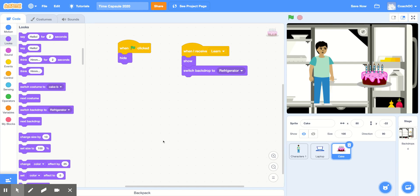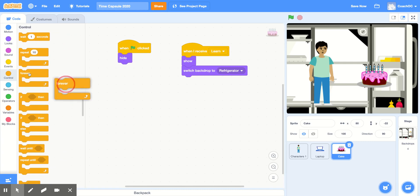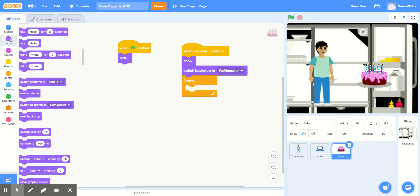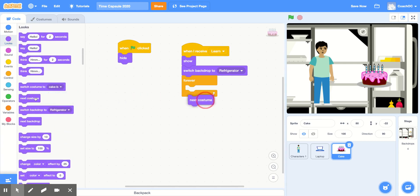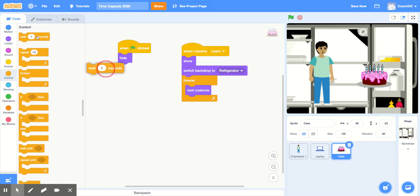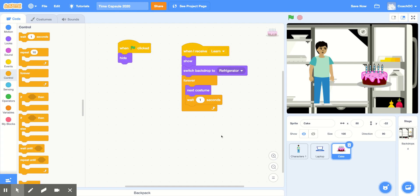Depending on the sprite that you choose, you might want it to do different things. In my case, I'm going to have my cake switch costumes. So after it shows and switches backdrops, I'll grab a 'forever' block from the control section, and in the look section, the 'next costume' block. I'll also go to the control section and add in a 'wait one second' block. That way, when my time capsule gets to this part of the code, my cake will change costumes.